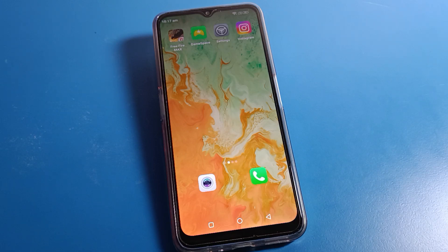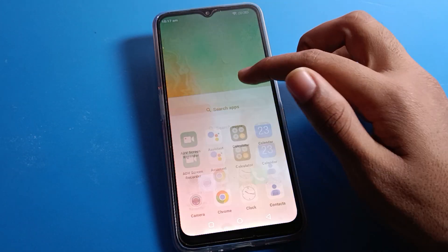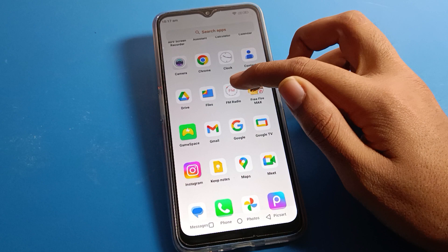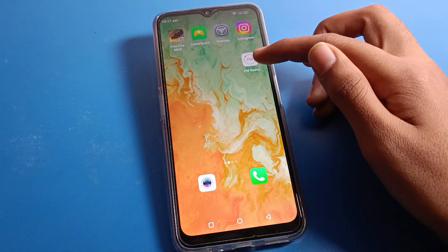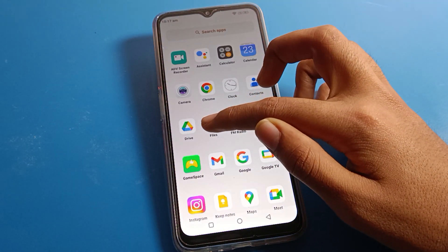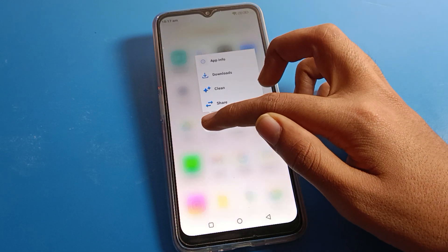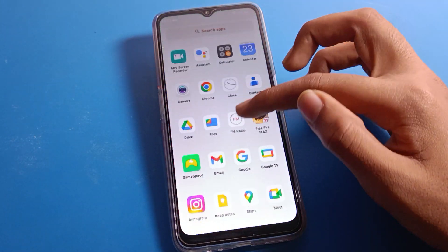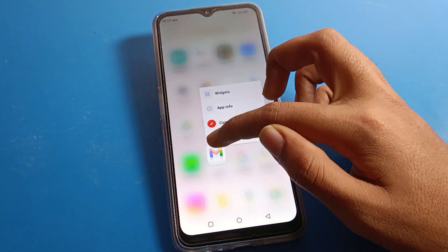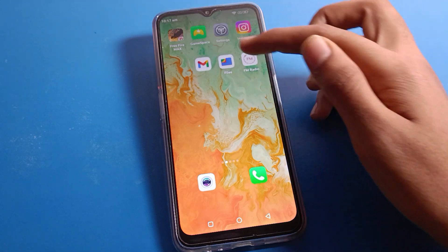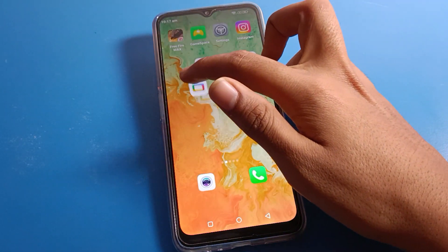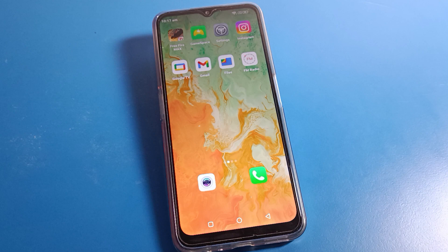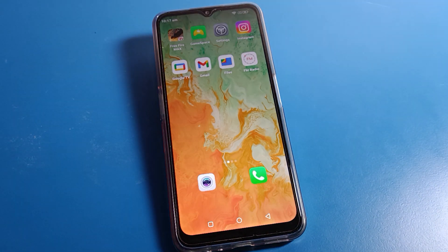Hello friends, welcome back to the video. Today we are going to talk about Lava phone settings — specifically how to change the home screen layout on a Lava phone. Before starting, please subscribe to the channel, click the bell icon, and like the video.